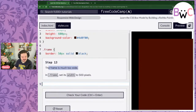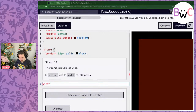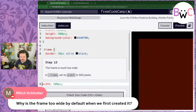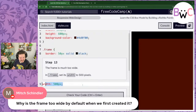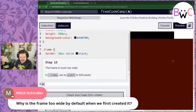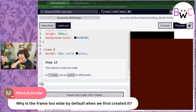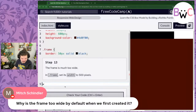The frame is much too wide. So in .frame, set its width to 500 pixels. There we go — much better. Mitch is asking why the frame was too wide by default when we first created it. I'm not sure — I'd say the canvas was stretching. Let me use the dev tools to investigate. I'll right-click on the element, go to Inspect — this brings up a lot of stuff, but let's find our Rothko painting. It is too wide. Let's look at the box of our frame — the border is 50 pixels wide, so right now our frame is 544 pixels because it's stretching to match the content of the div. That's why — we're not telling it to be a fixed width, so CSS is adapting.